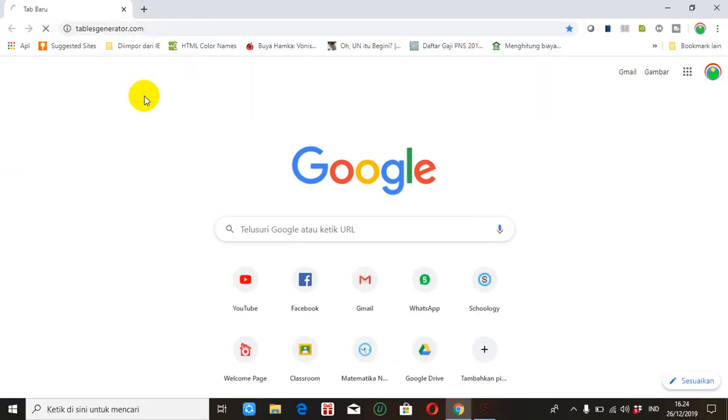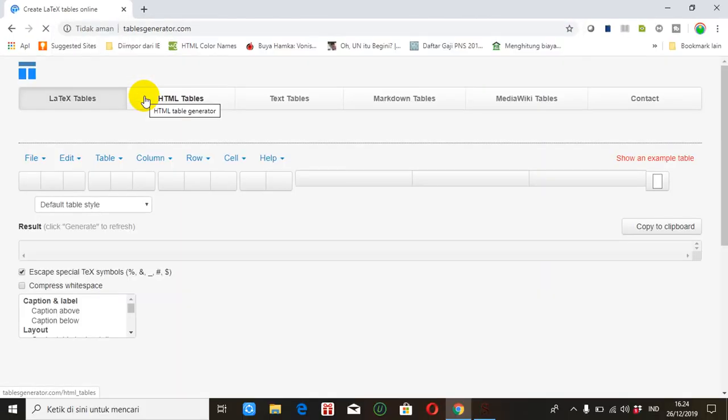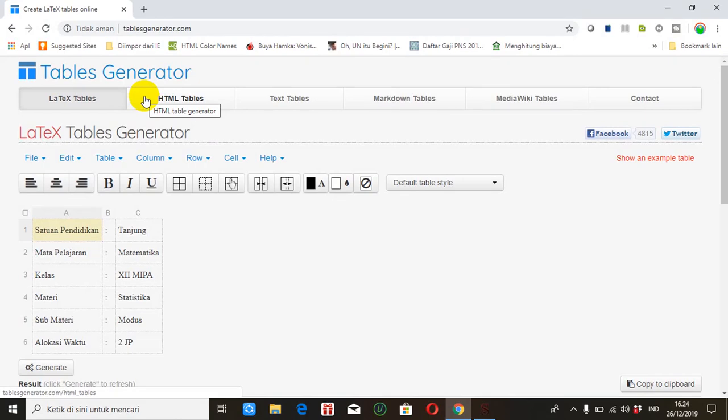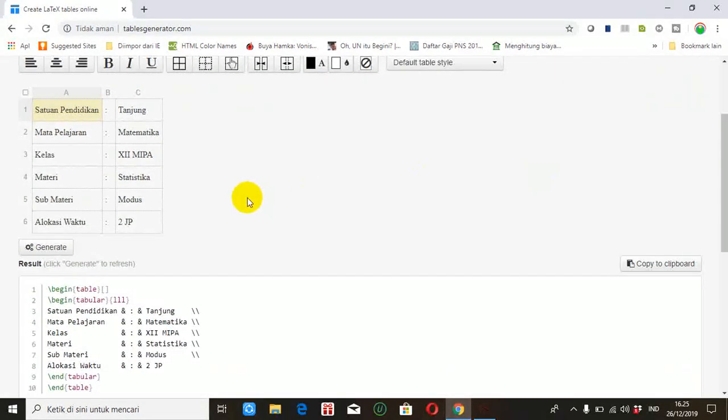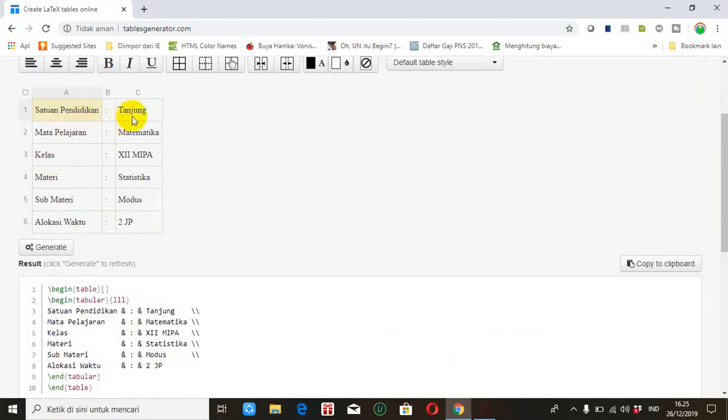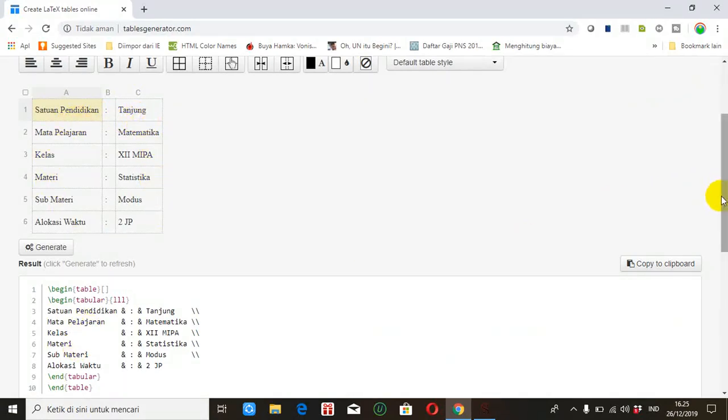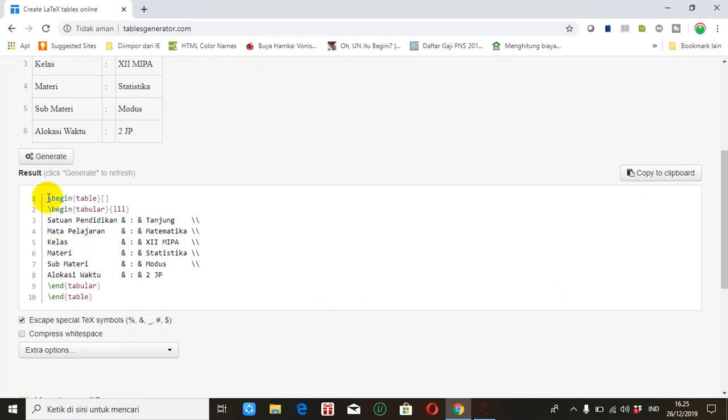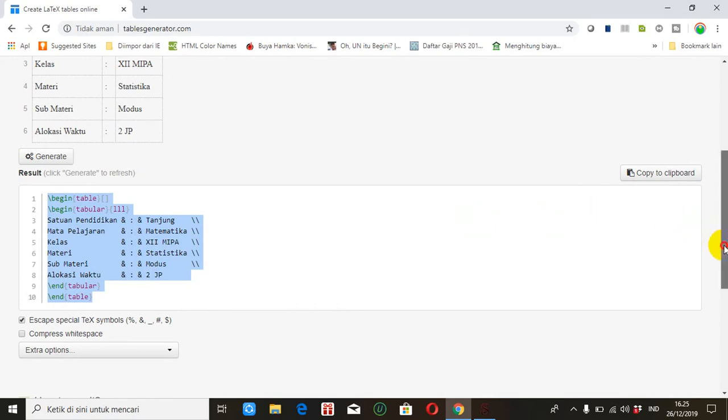Jadi situs ini atau laman ini itu adalah situs yang menyediakan layanan untuk membuat tabel secara online. Ini adalah tabel yang pernah saya buat. Kemudian di bawahnya ini adalah coding dari tabel. Nanti yang kita ambil itu adalah codingnya, kemudian kita pasang di SIGIL.